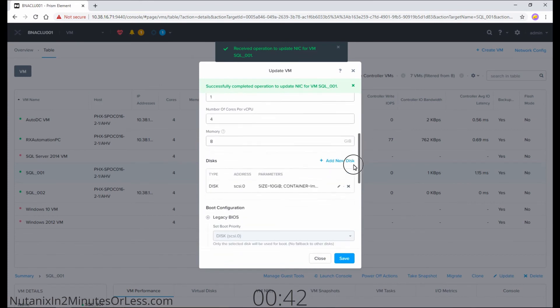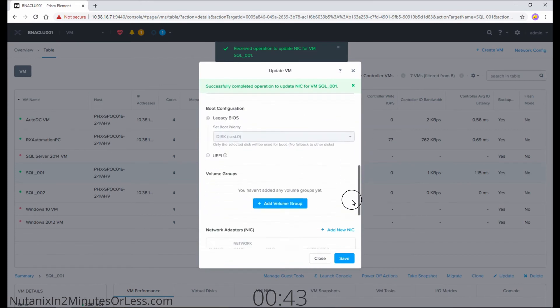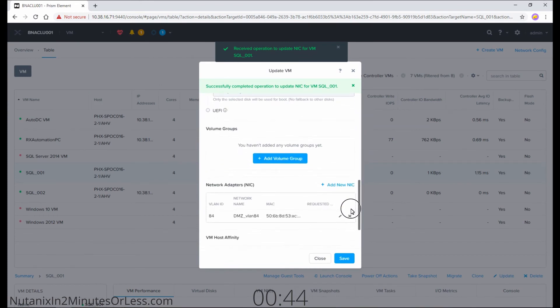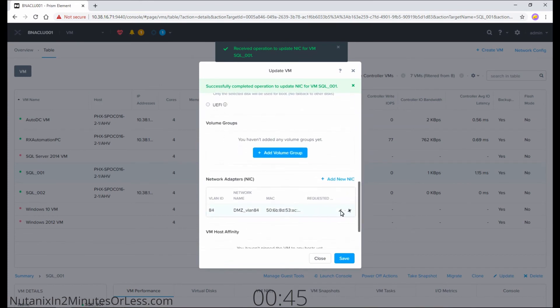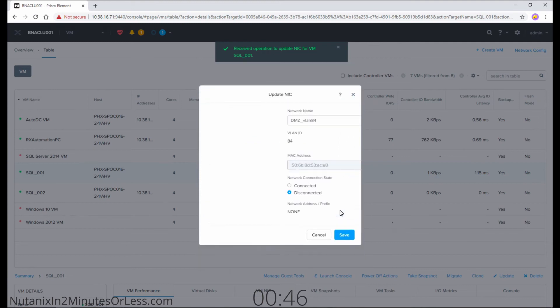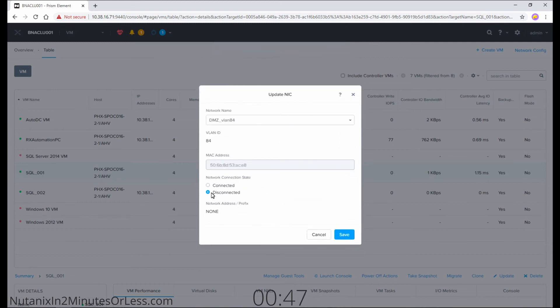You'll get a confirmation. You can also scroll down and hit the pencil icon again to see that it is disconnected.